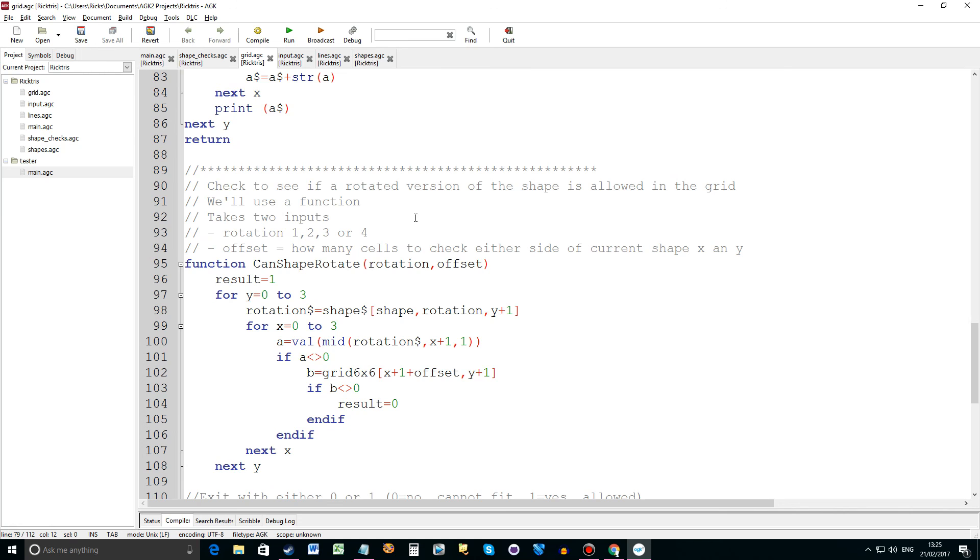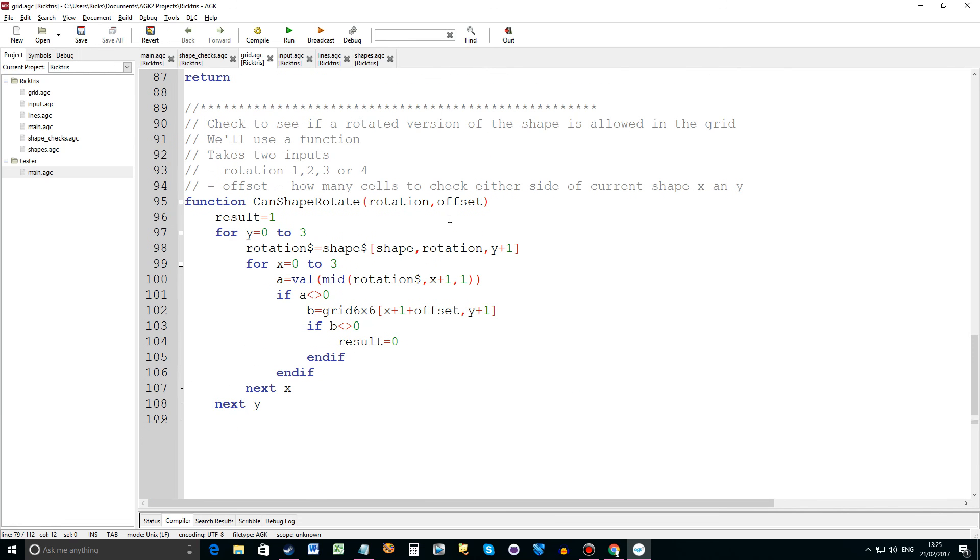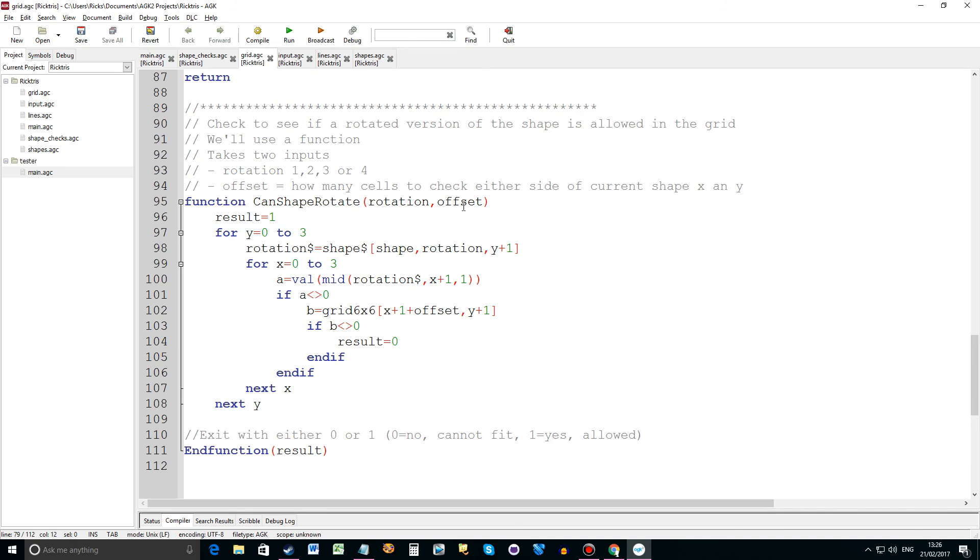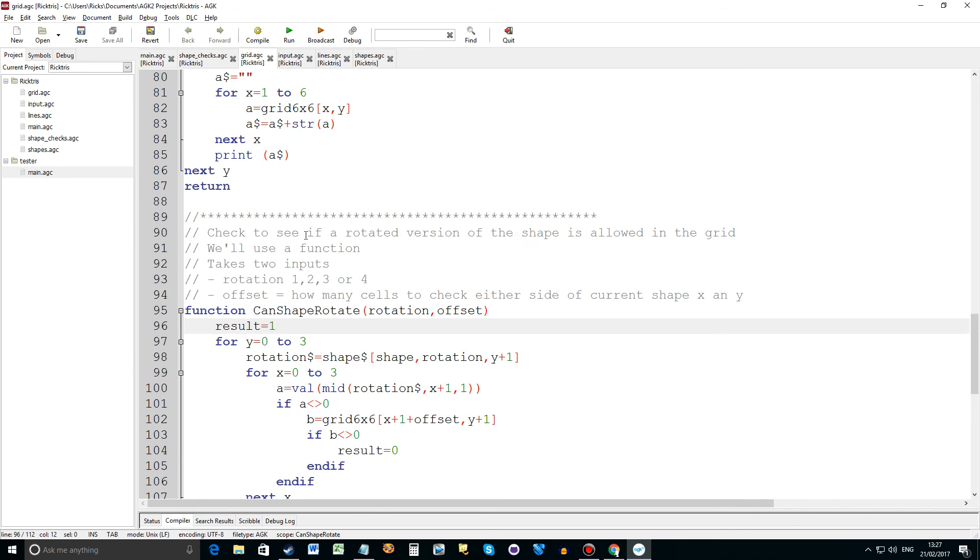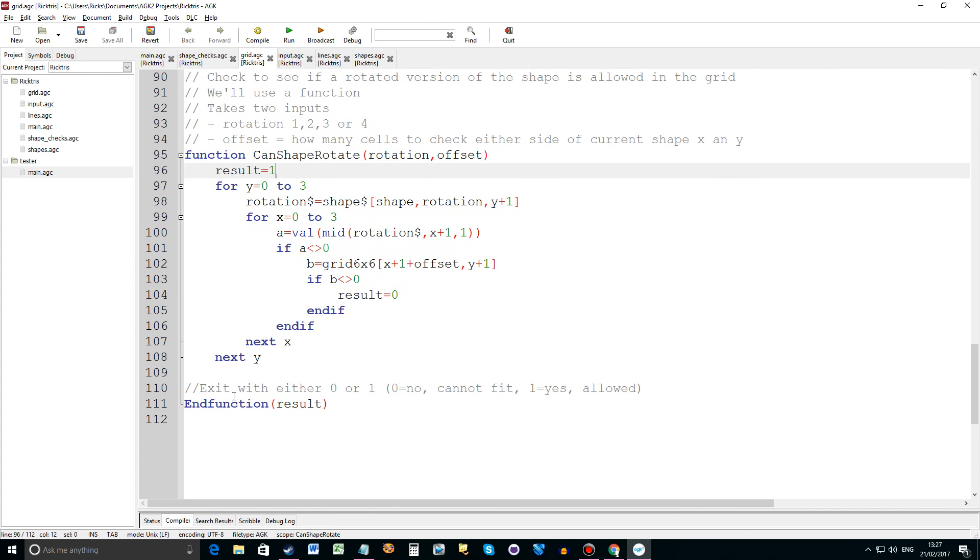So this here's the function. This function is a routine called can shape rotate. It needs two parameters sent to it: the rotation and the offset. So it comes in with say rotation is one and the offset is zero. It will get the current shape based on the rotation. So let's say we had a long straight piece and we're rotating it so it's going to be horizontal. It will check to see if that new rotation can be fitted into grid 6x6. And if it can't then a zero will be returned, result equals zero. So we set result equals one assuming we can and if we can't then we come out with a zero. That's a function and the function returns result.